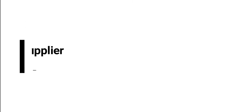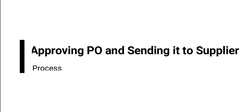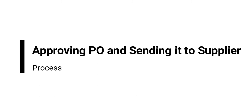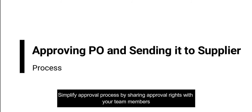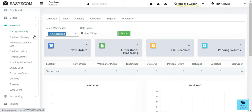The final step is to review and approve your purchase order before sending it to your supplier. You can share the approval rights with your team members as well to avoid unnecessary delays in the purchase process and ensure that you have a systematic workflow.